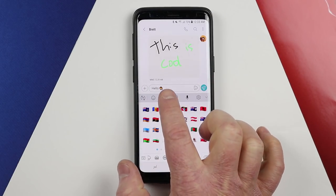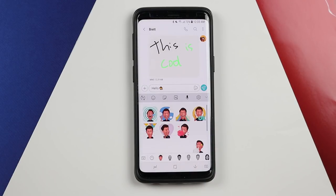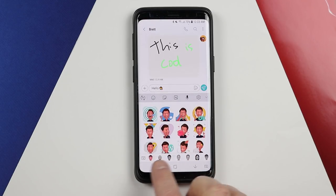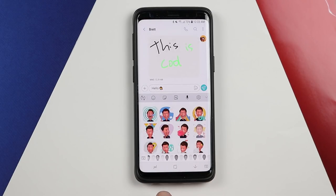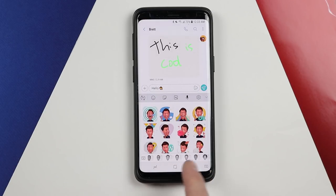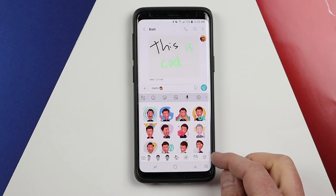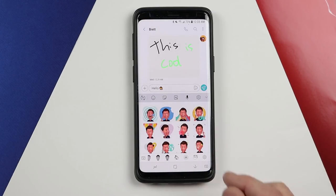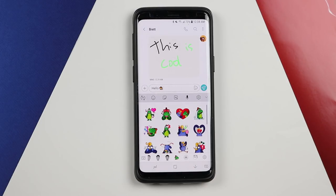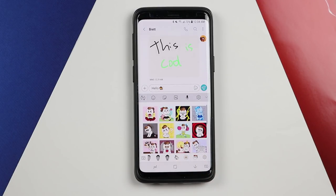Next we have stickers, which have been used on other apps for a while. Right here you can easily add your AR emojis and swipe over to see all those at the bottom. If you want to organize this menu of GIFs that show up, you can select settings, delete some, or add more. There are also some preset stickers that have already been installed.